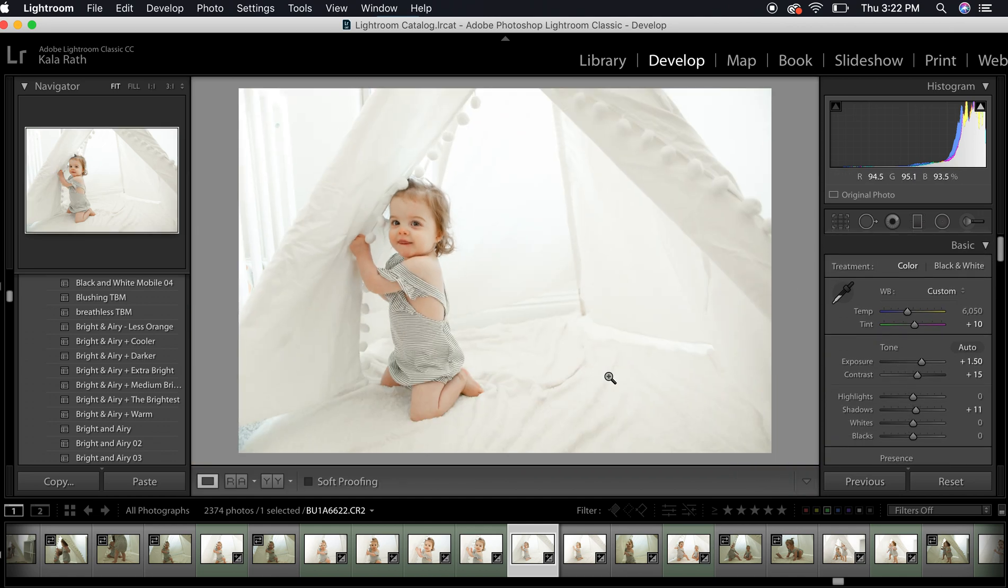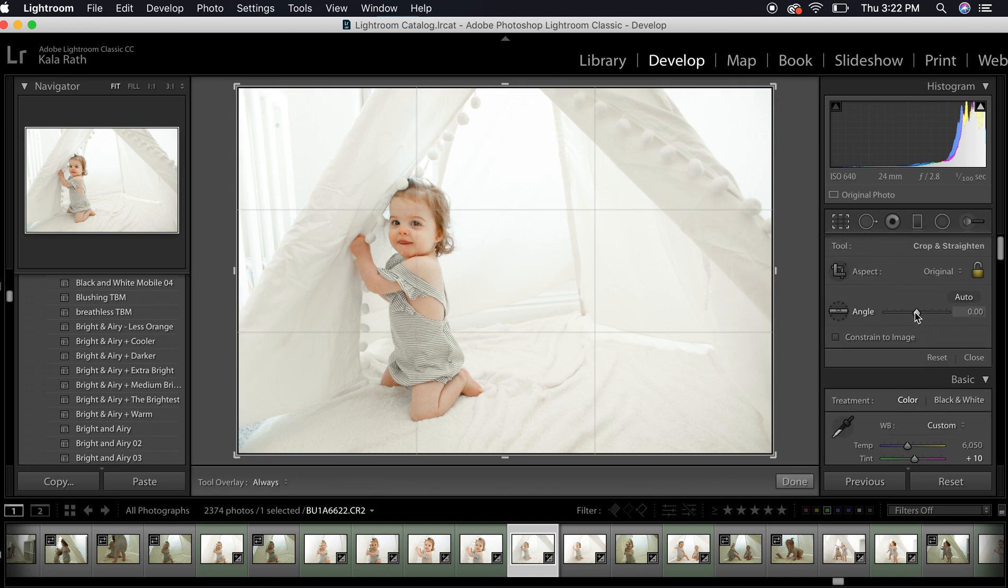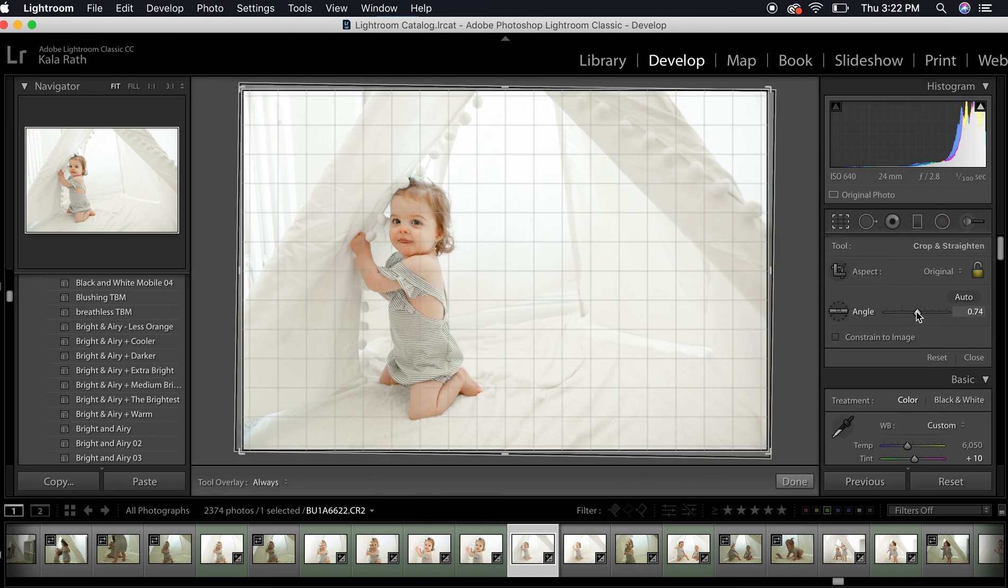I'm going to pull back out and that's what that looks like. I'm also going to straighten it just a tad.